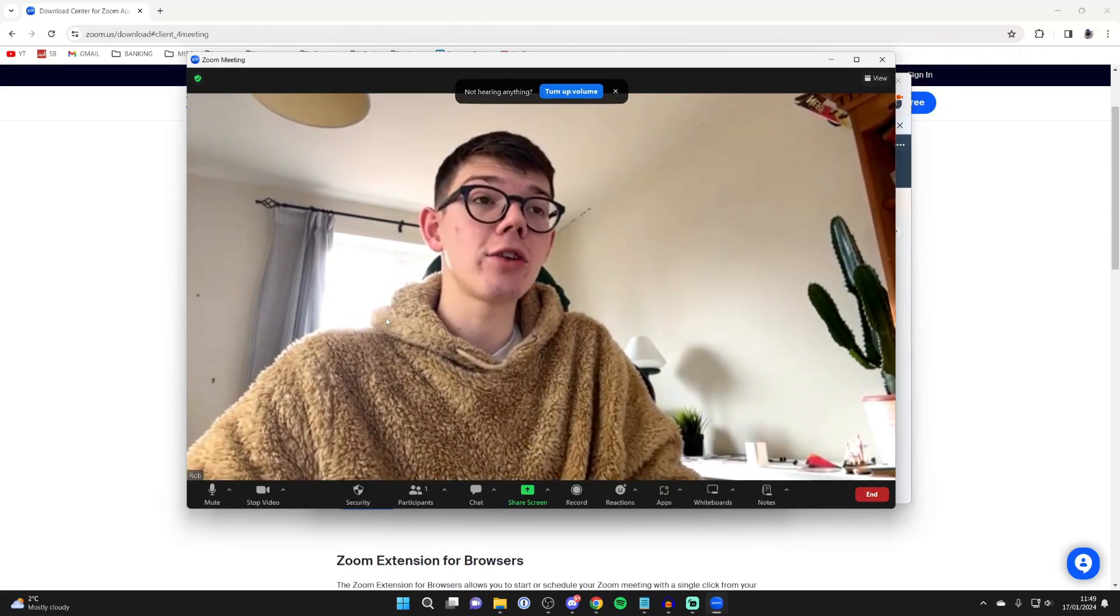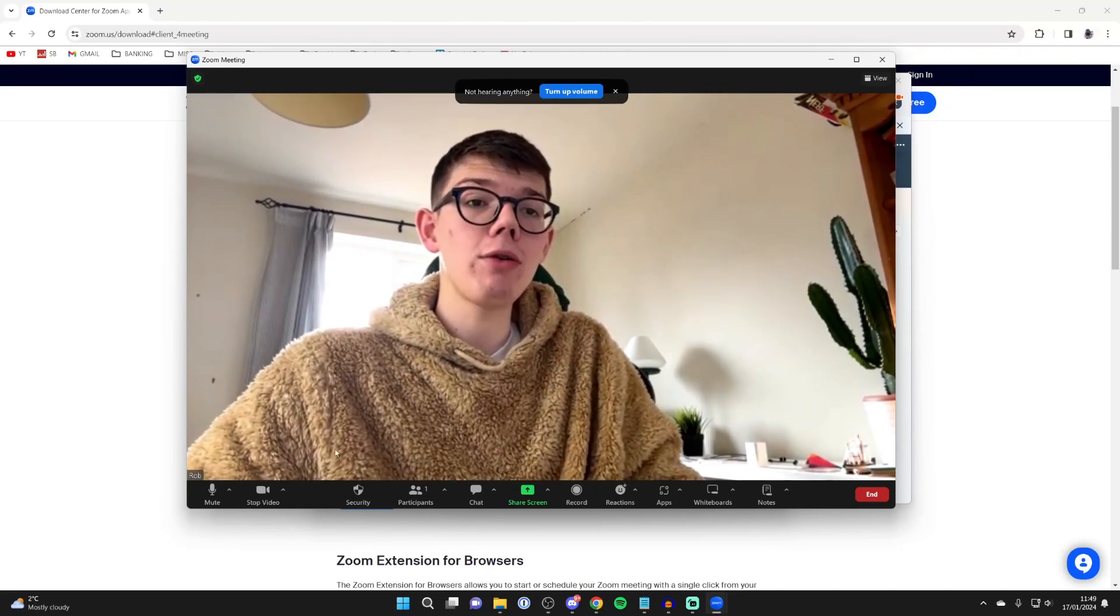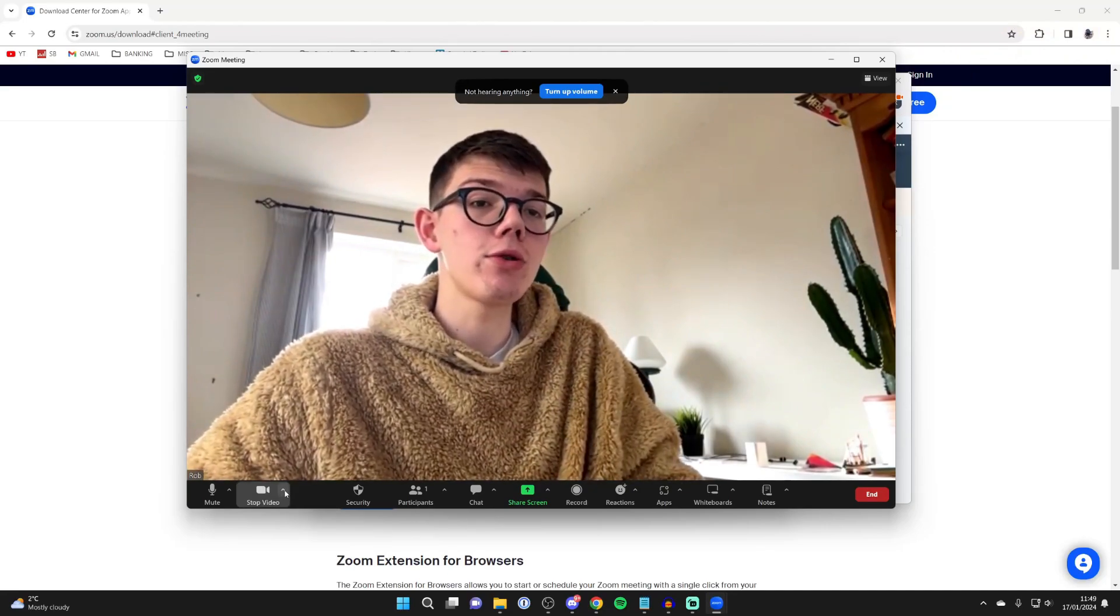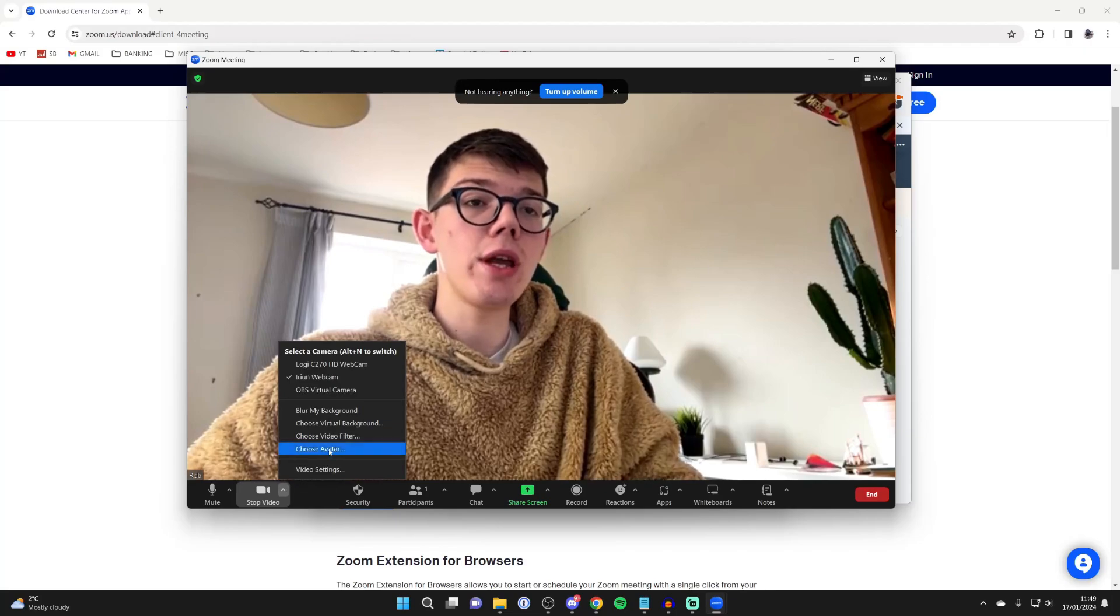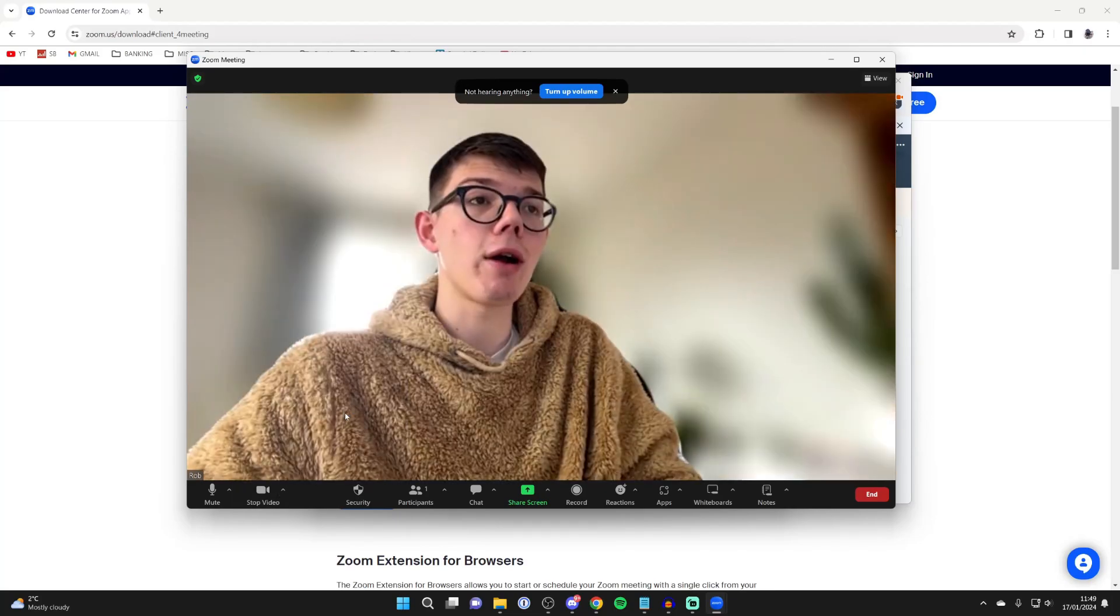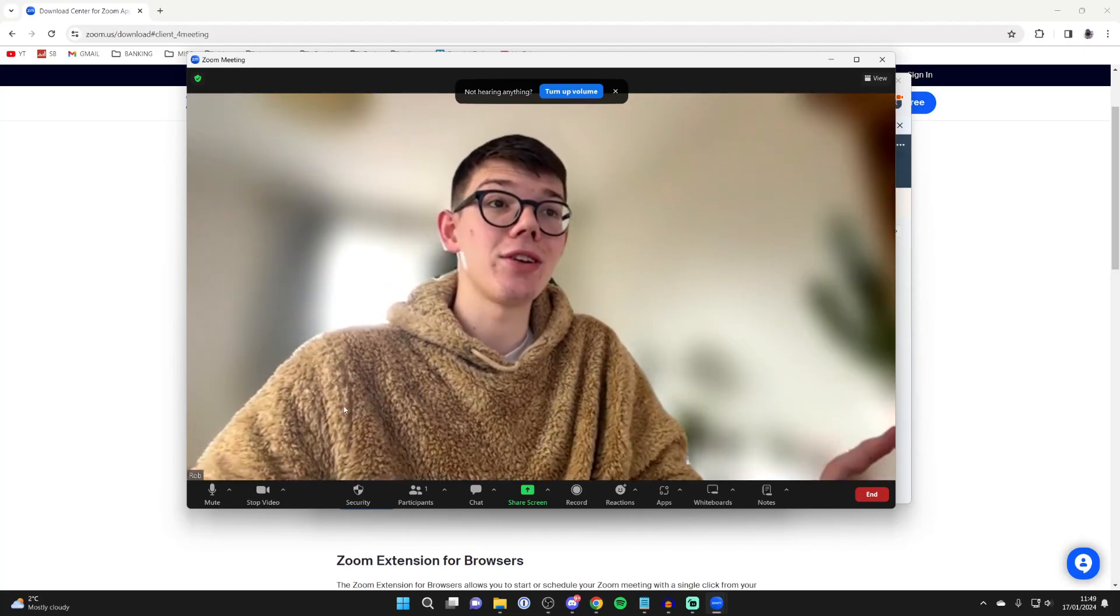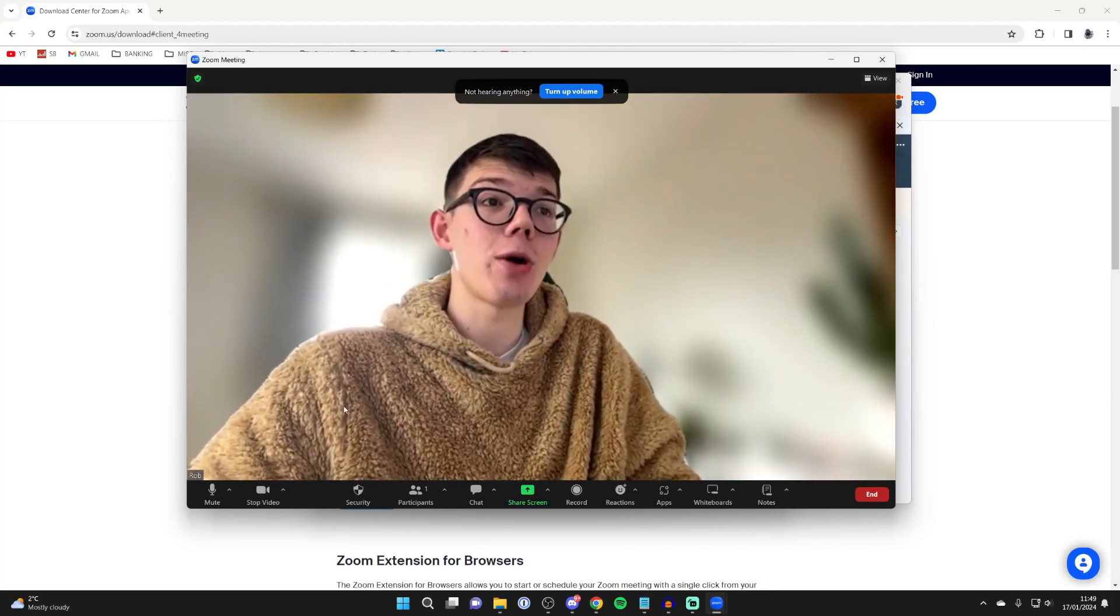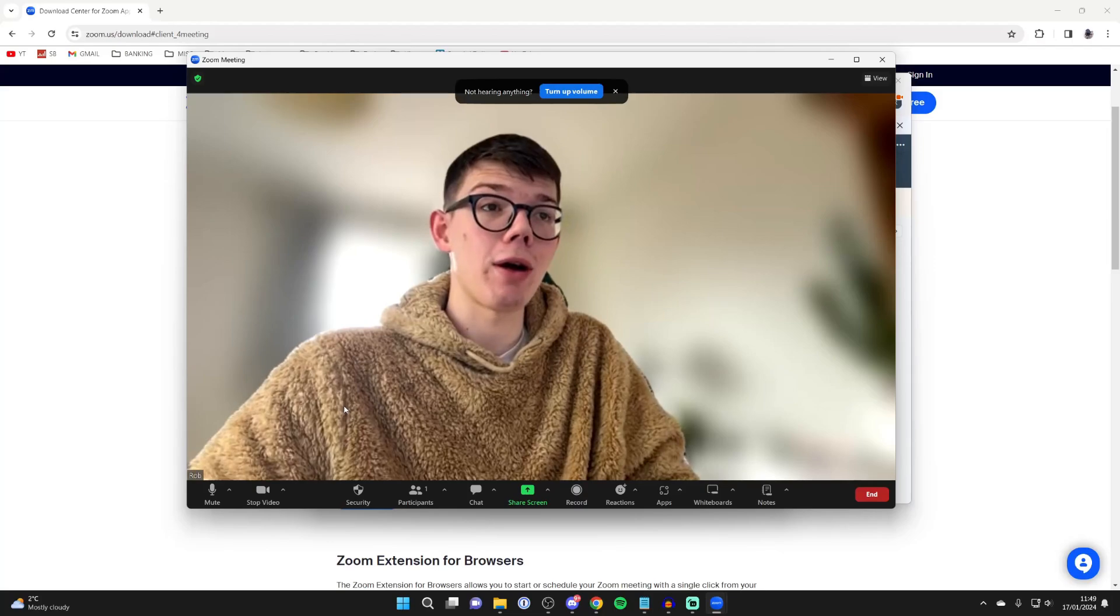To blur your background, click on the arrow to the right of stop video and click on blur my background. As you can see, I've now got a blurry background.